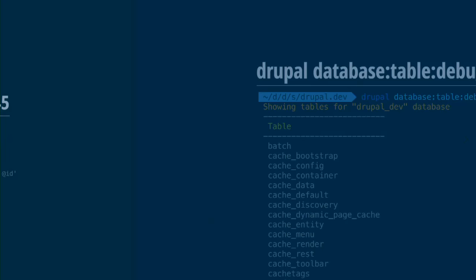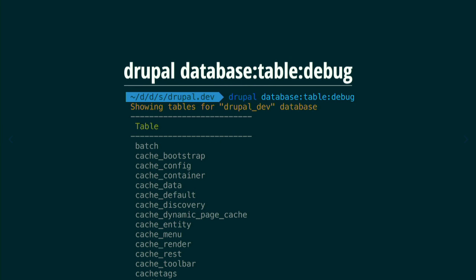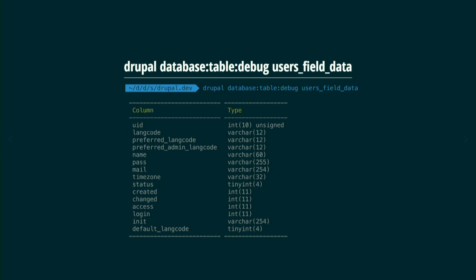If you have the ID of the log you want to see, it shows you the detail of that log. When you create or enable modules, some create tables in your system. The `database:table:debug` command shows you all the tables in the system — you don't have to log into the MySQL CLI and type your user password, because it reads from the site configuration.